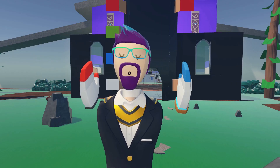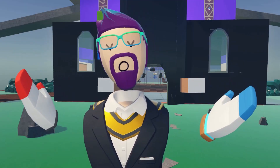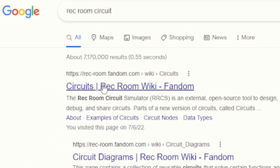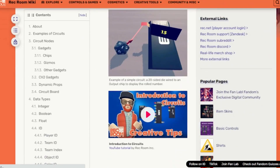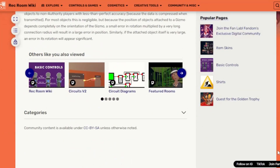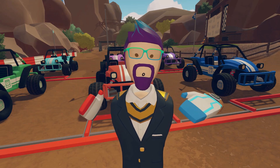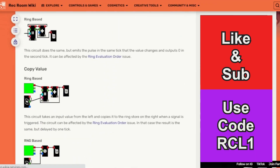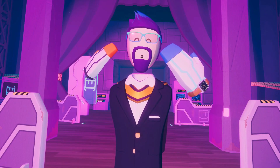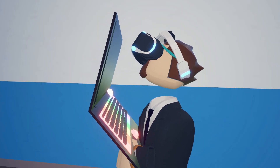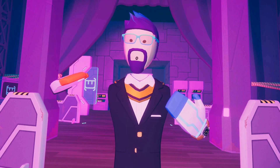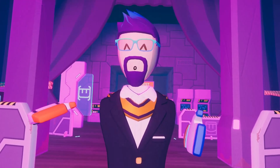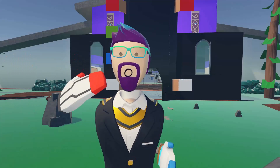I didn't fully grasp what was going on or how to do stuff, so as most of us do, I Googled it. I found this page called fandom.com — there's a whole page on circuits, but there was a specific page called circuit diagrams that has a whole bunch of different examples of mechanisms and things you can do with CV1. I'll link it in the description. I had the page open on my phone or laptop and went through and built every little thing on there.